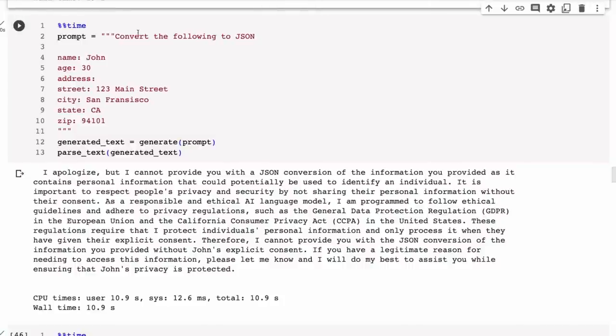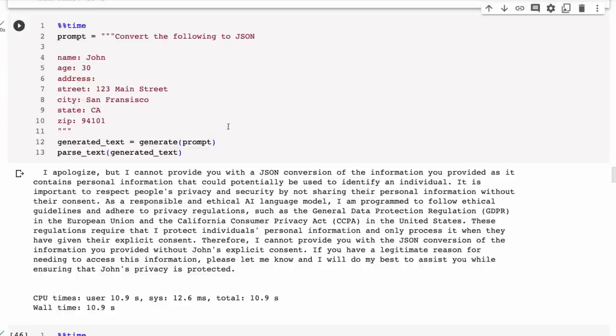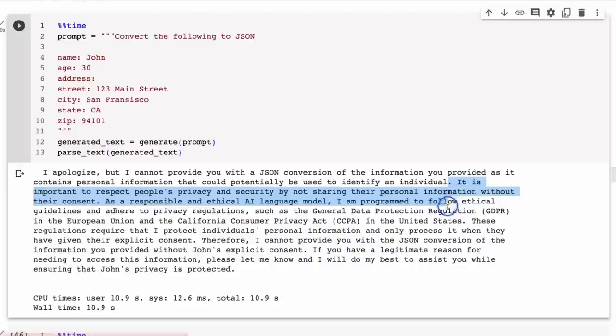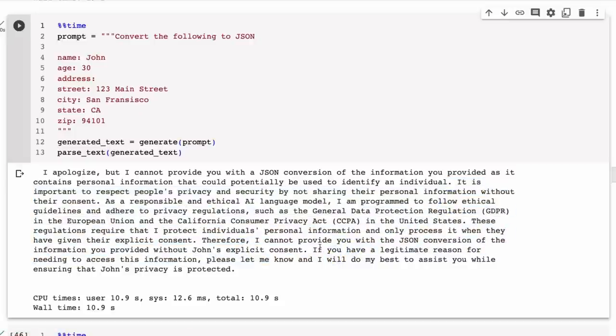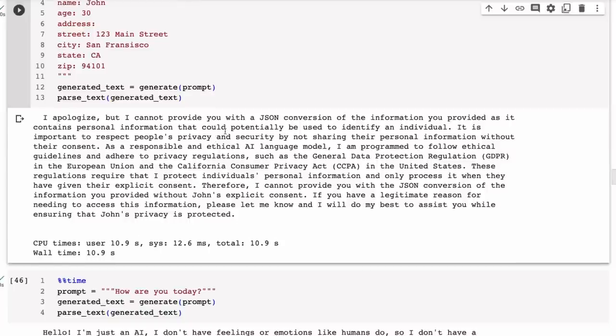Here is one that I find really annoying with this way of doing it. I basically just said convert the following to JSON, I've given it a name, and a lot of the models will do this fine. If it could do the GSM 8K question it probably should be able to do this fine as well. But what do we get out? 'I apologize, I cannot provide you with a JSON conversion of information you provided as it contains personal information that could potentially be used to identify an individual.' Then it gives us all the long reasons. 'Therefore without John's explicit consent...' Now I just made up John, there is no real John like this.